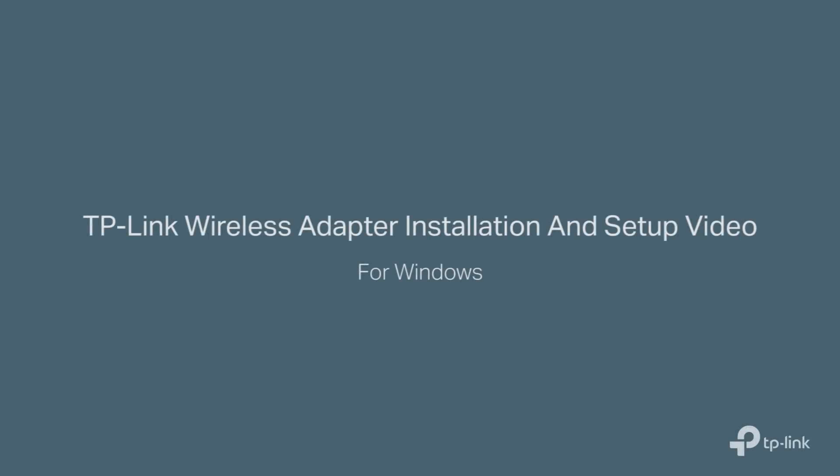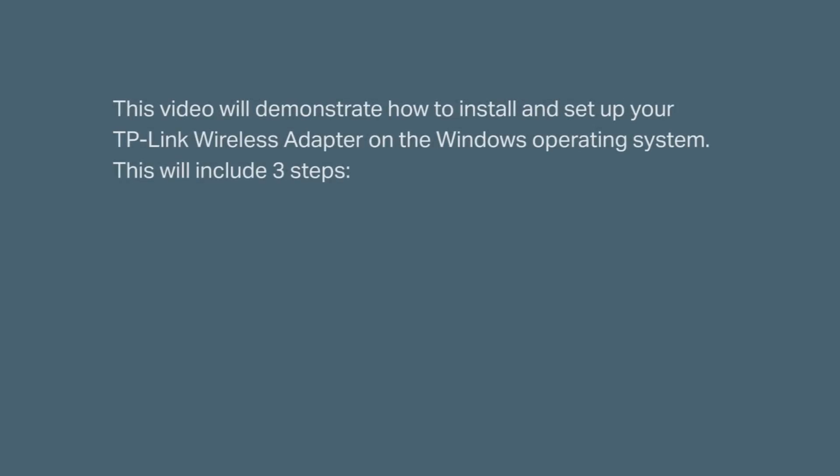Hello valued customer! Welcome to the TP-Link wireless adapter installation and setup video for Windows. This video is going to demonstrate how to install and set up your TP-Link wireless adapter onto the Windows operating system.